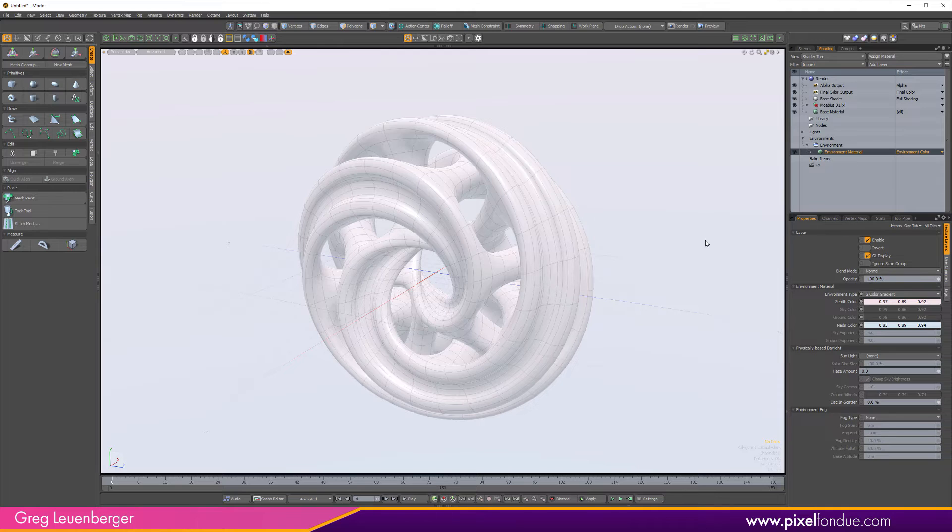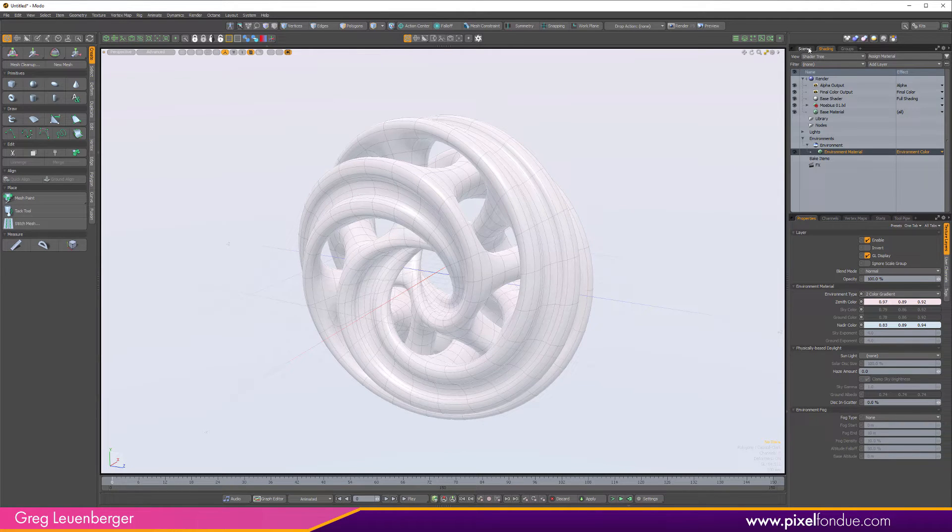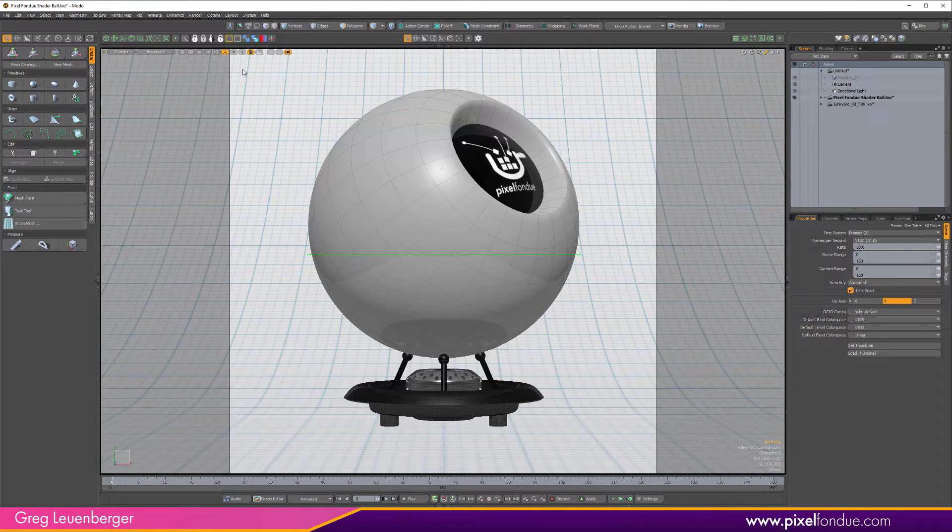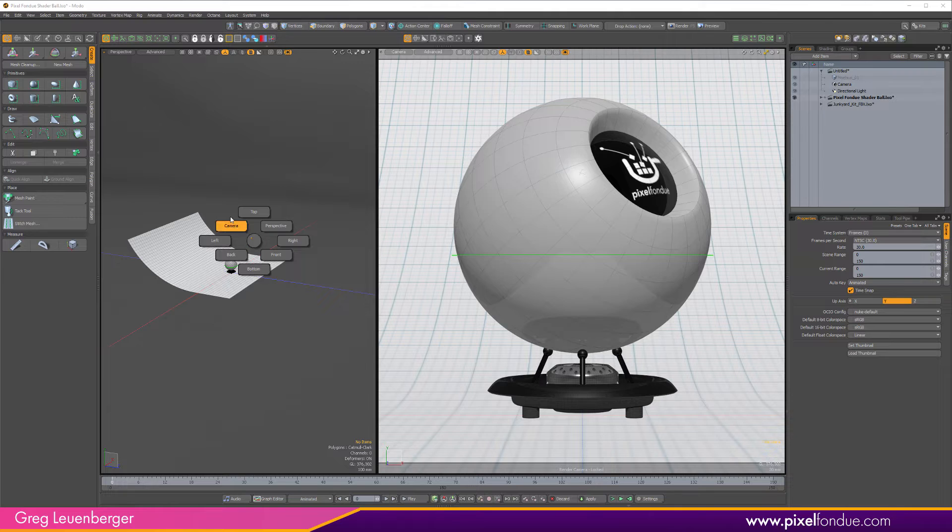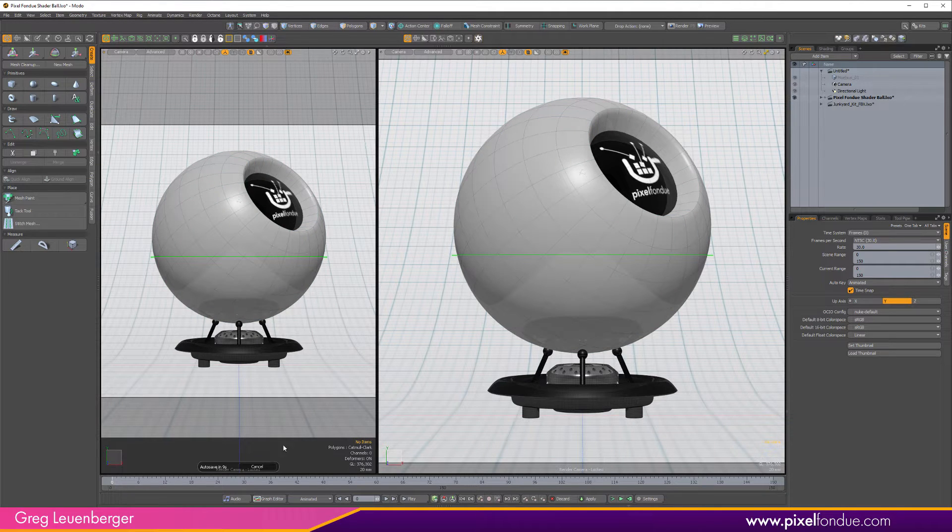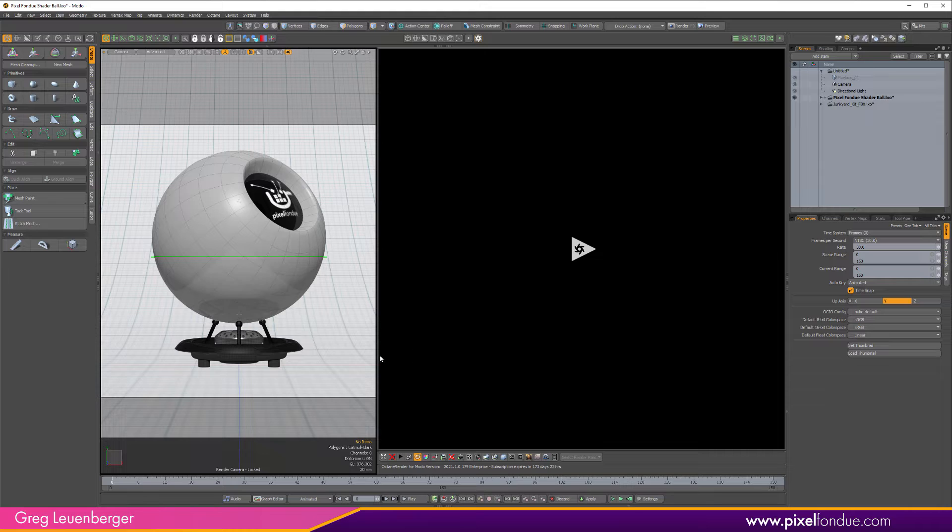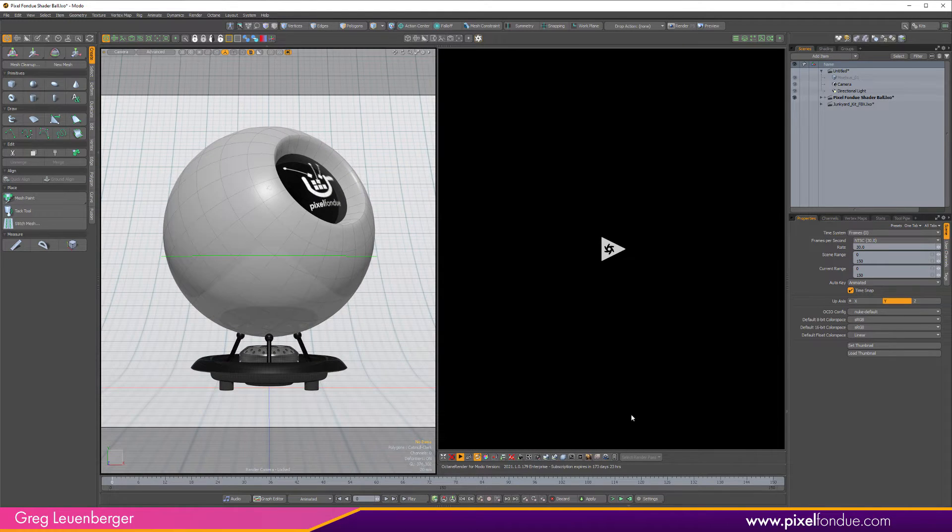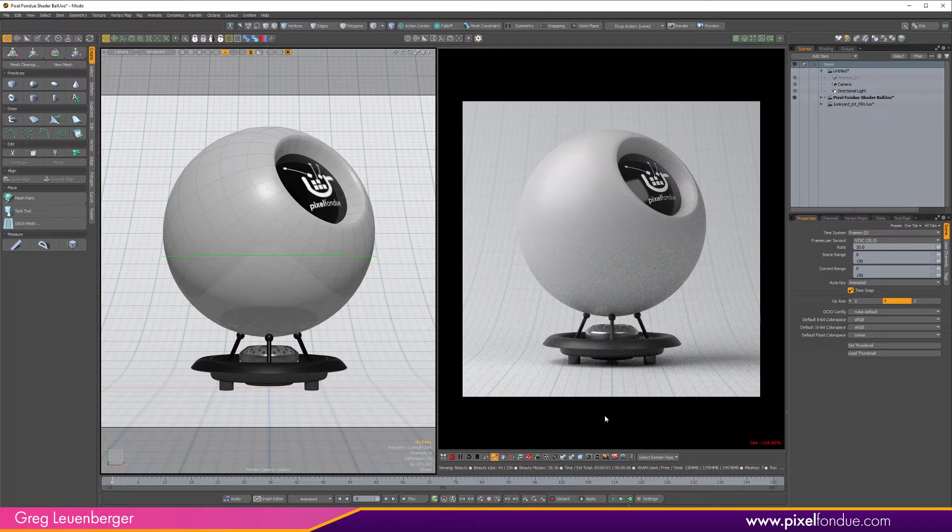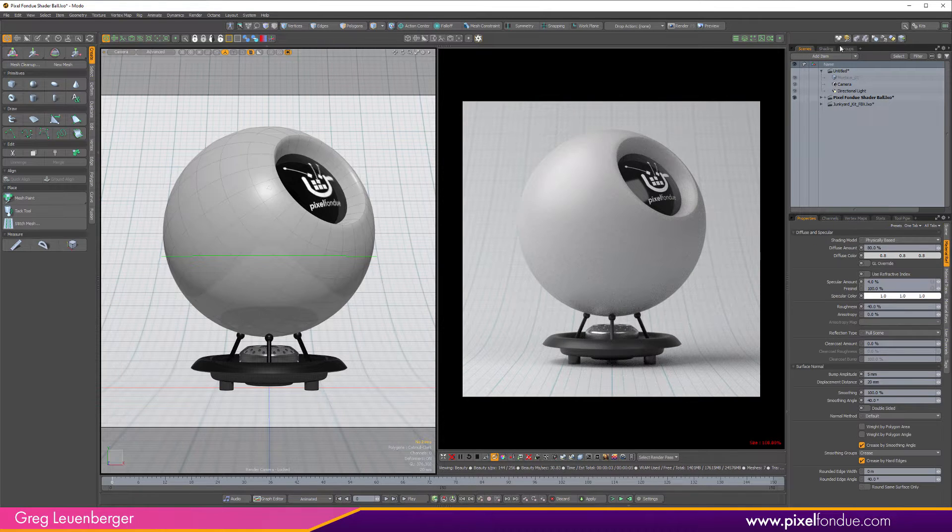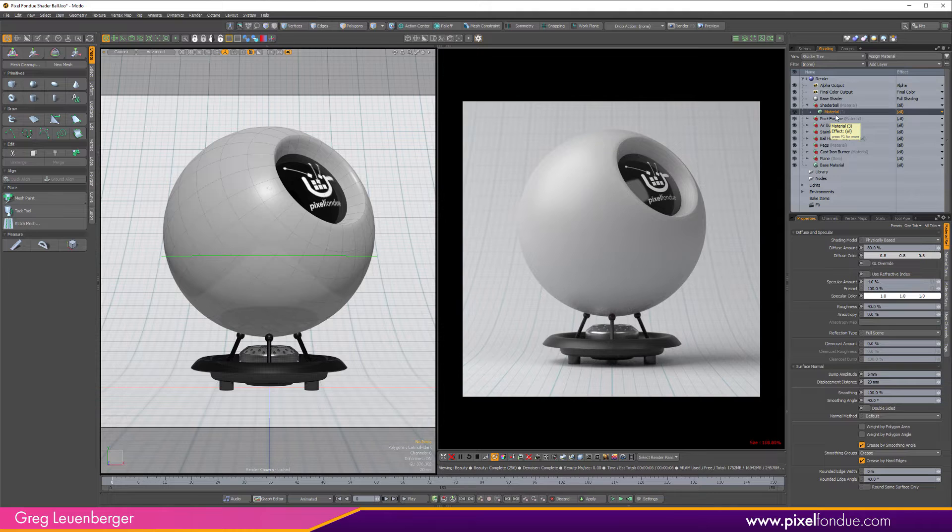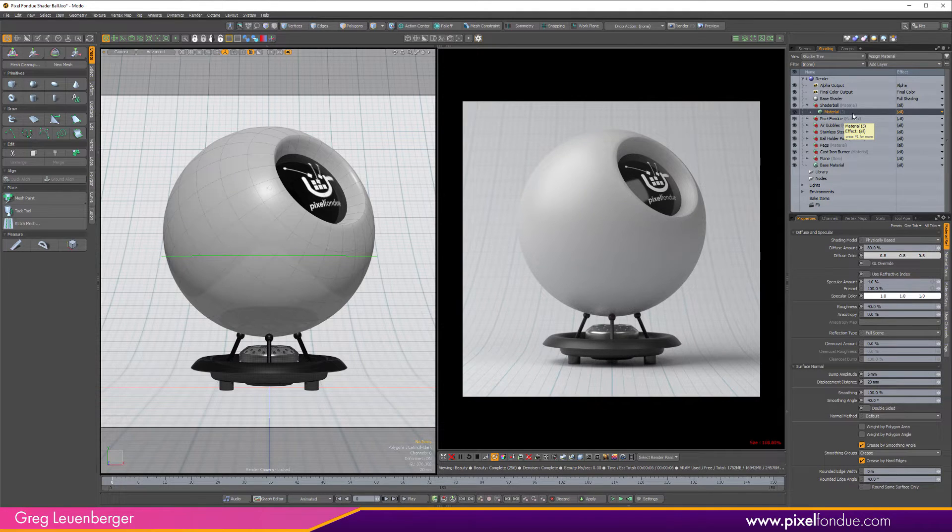Okay, so now that you've got a taste of that, let's look at something a little more complex with materials. Here I've got my pixel fondue shader ball scene. I'm actually going to split this scene and make the right-hand viewport an octane view. Although if you don't use octane, you're welcome to make it a Modo preview as well. And I'm just going to fire up this view here. All right, let's take a look at this material. So over here in our shader tree, I've got my standard default material here. Now you can, of course, use material presets.